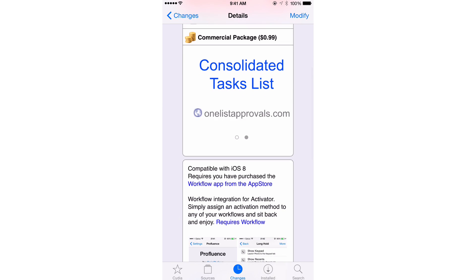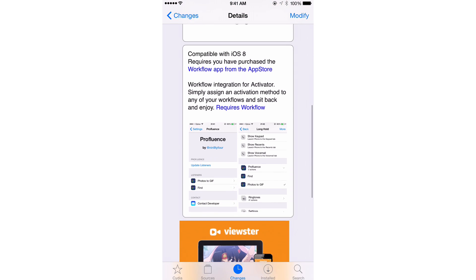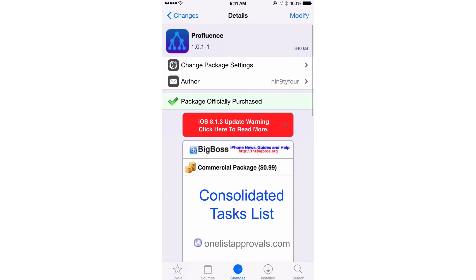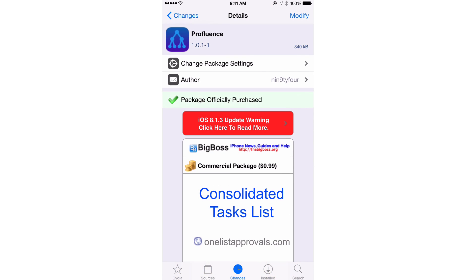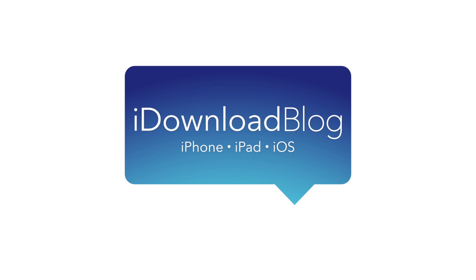And this is a 99 cent jailbreak tweak available right now on Cydia's Big Boss repo. It's called ProFluence. Folks, let me know what you guys think down below in the comments section. This is Jeff with iDownloadBlog.